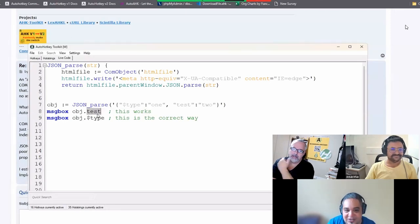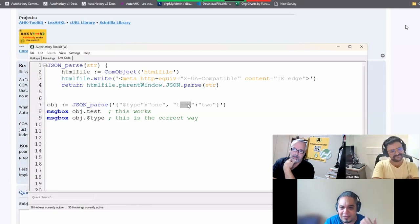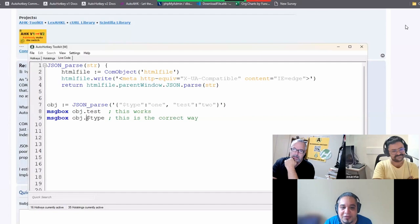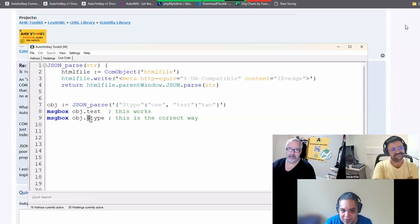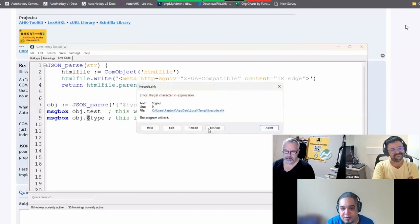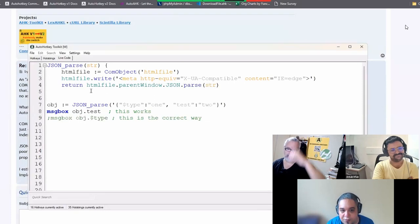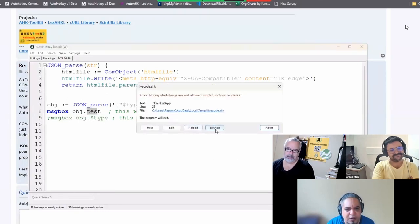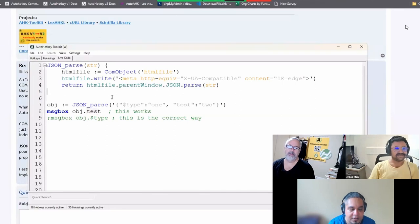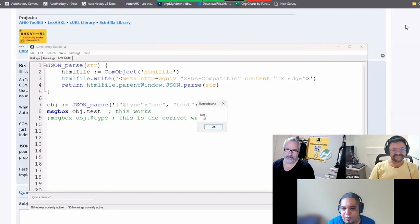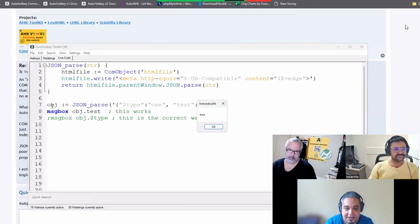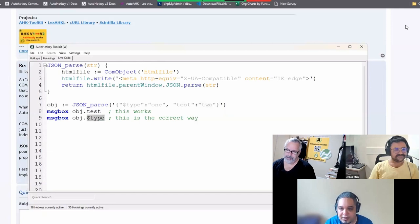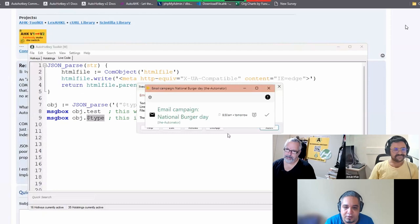And now you cannot use the bracket syntax to access. It's a property. In that case, you have to use the dot syntax. Here's the problem. This one works because it's a property that follows the AutoHotkey naming restrictions. But this one will not work because it doesn't follow the AutoHotkey naming restrictions because you cannot use a dollar sign in the name like that. So if I try to do this, of course, it's going to fail. If I comment this line, it will work. This will work just fine.